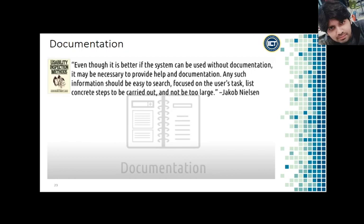Nielsen says that even though it is better if the system can be used without documentation, it may be necessary to provide help and documentation. Any such information should be easy to search, focused on the user's task, with concrete steps to be carried out, and not too large. Documentation is still very important — when affordance fails, mapping fails, and simplicity and discoverability fail, documentation covers all of these aspects. You have to walk a thin line between discoverability and simplicity, and documentation helps create affordances and mapping to the real world.